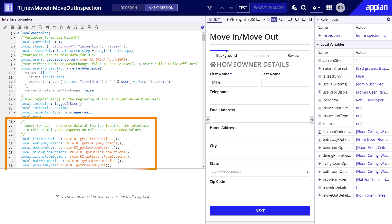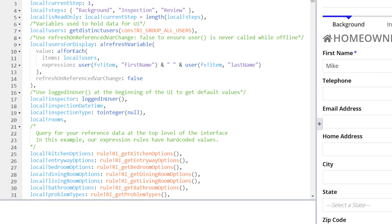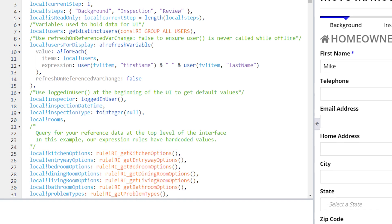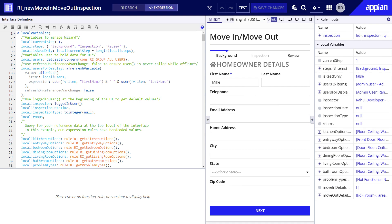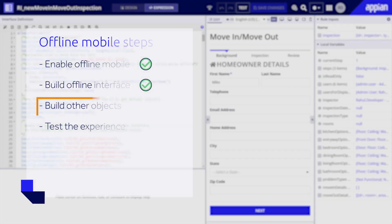Let's also look at these different room local variables that capture and return reference data. Here, Raul is calling expression rules that use a bank query record type to return reference data. When the user selects a room, the different areas of that room they need to inspect are populated into this grid from the reference data. To keep your interfaces performant, you should only query and load the data needed for your users to work with that interface. You should use query filters to ensure only the necessary data is returned.